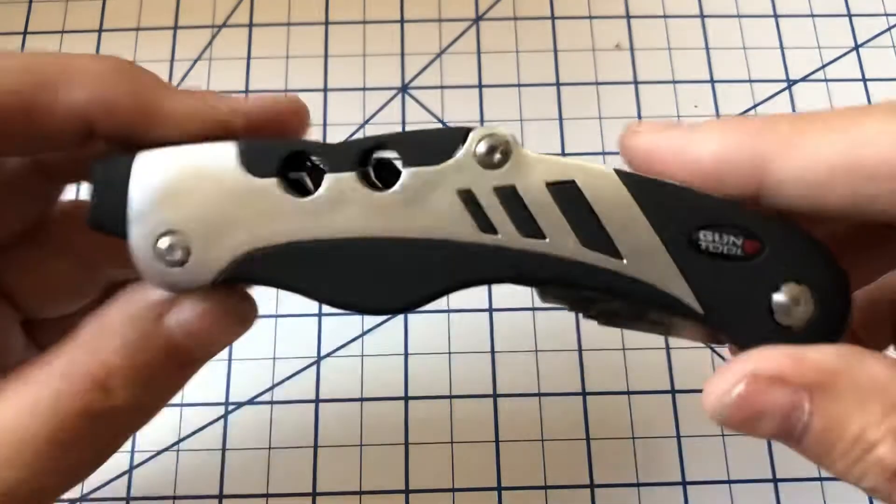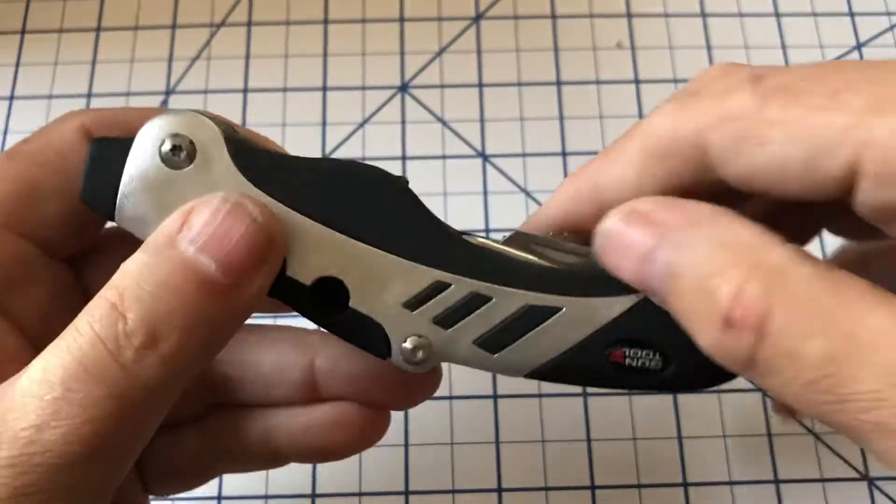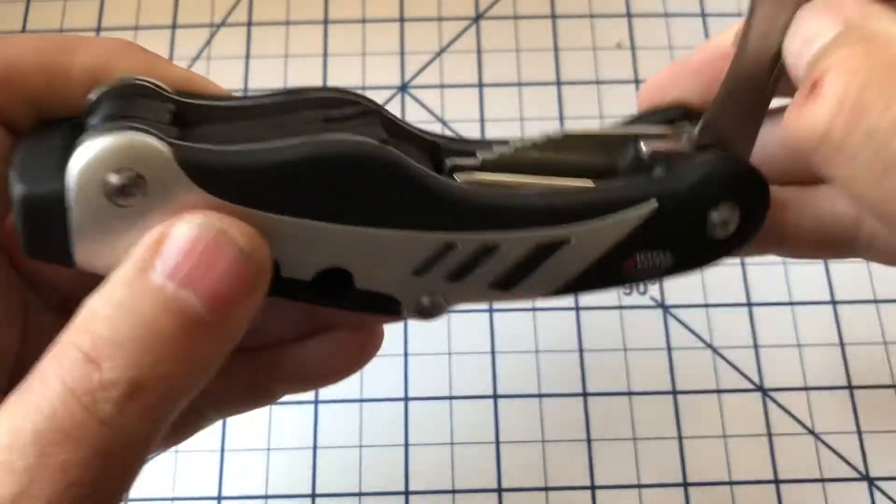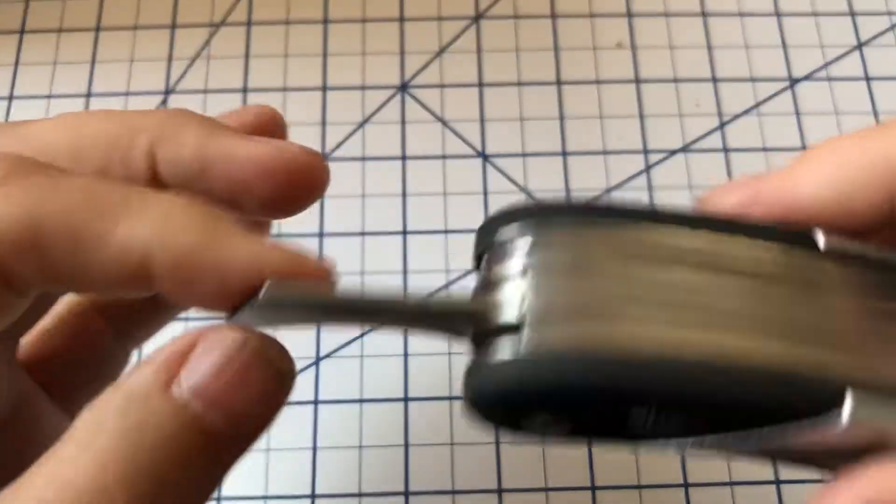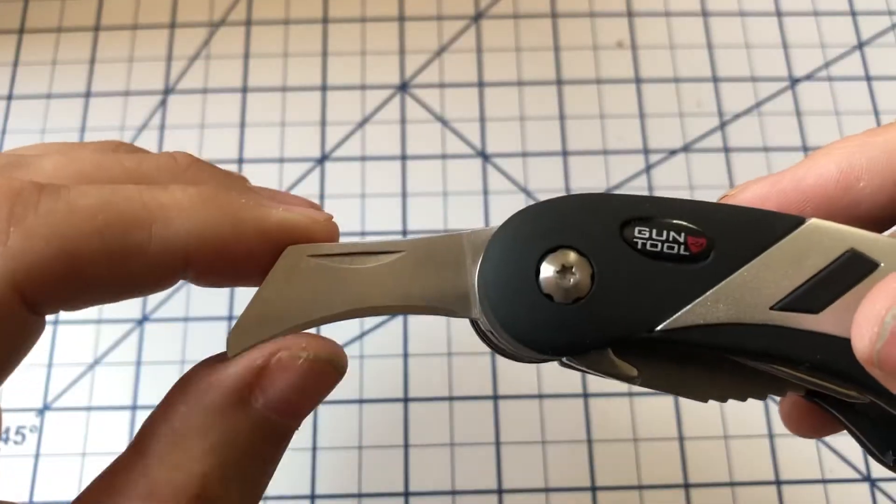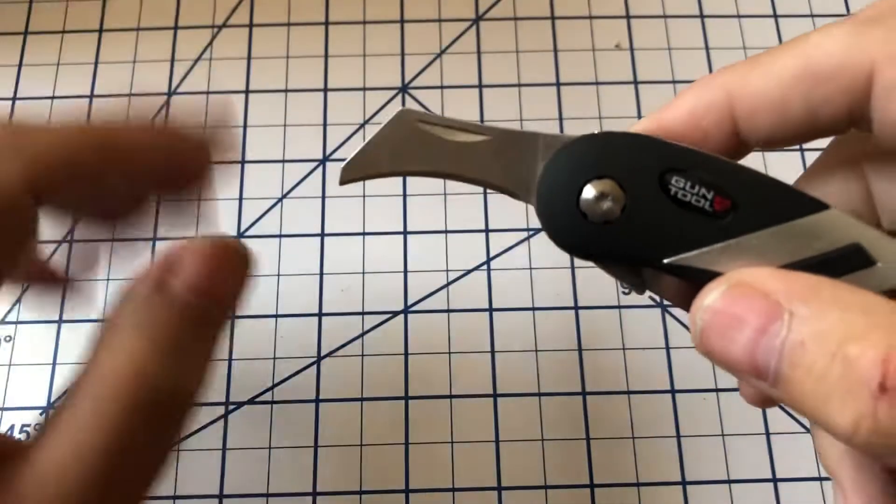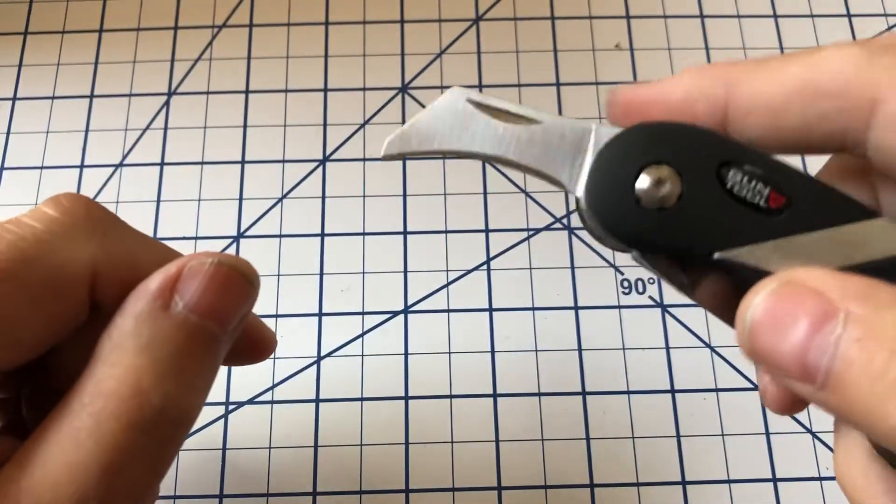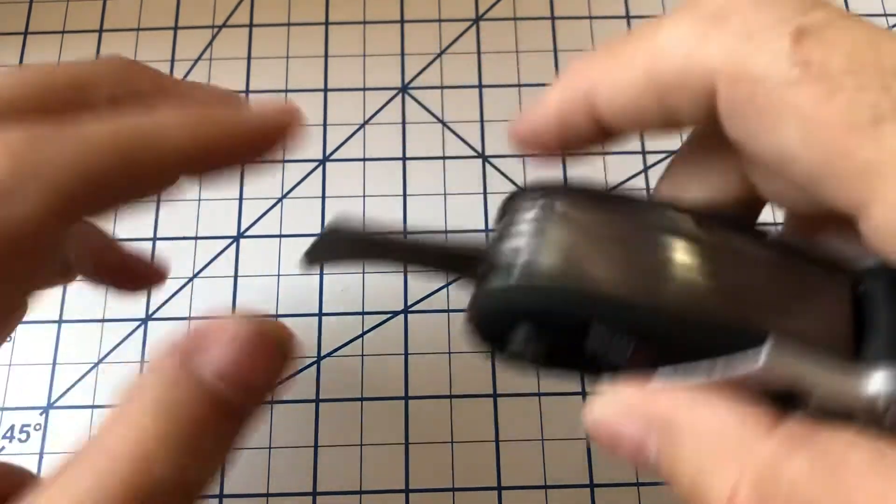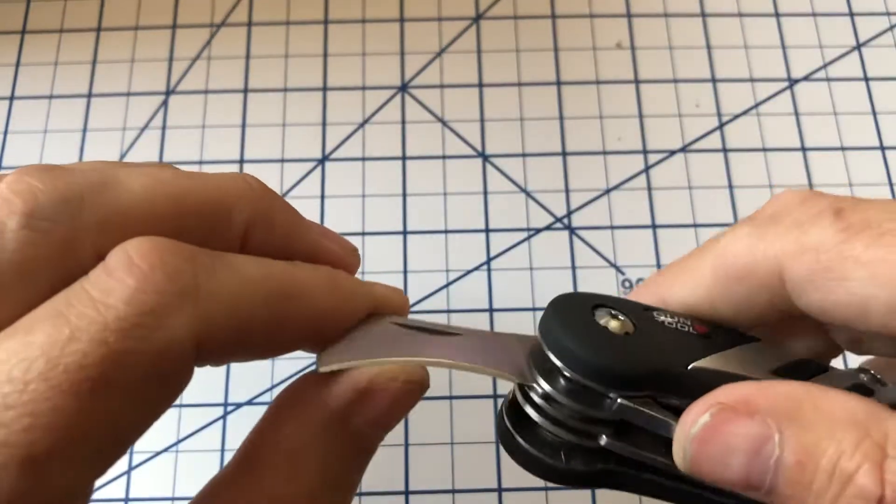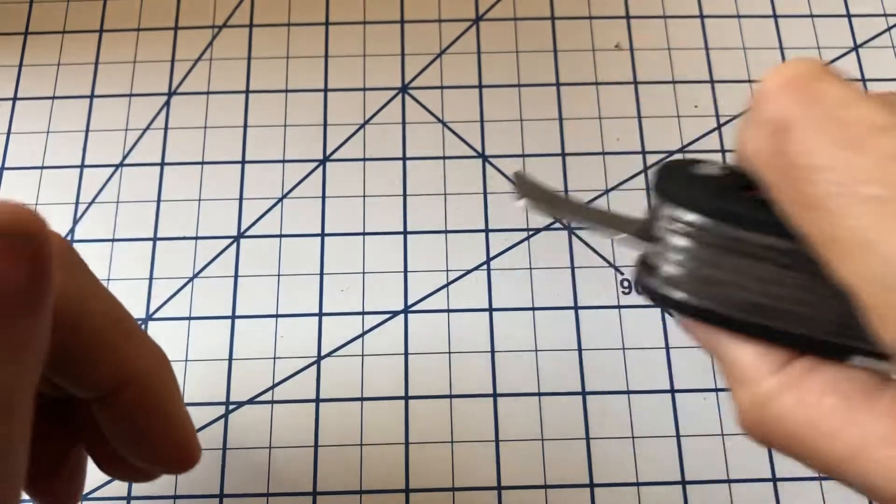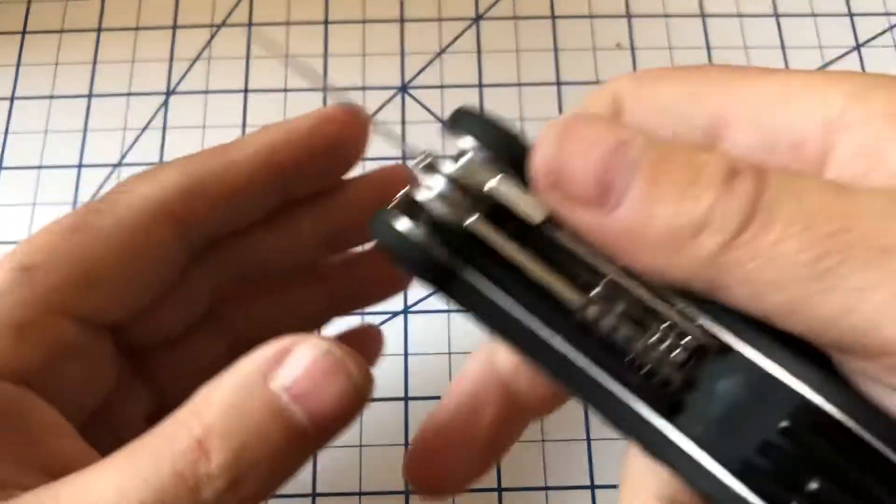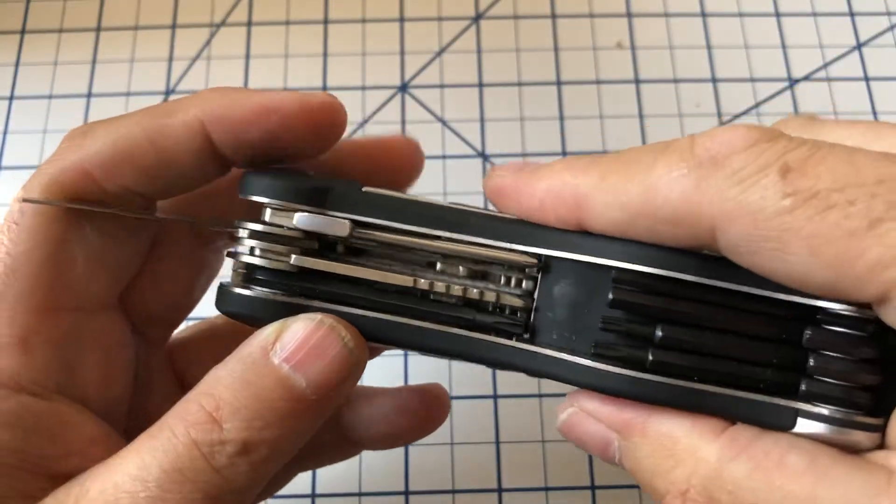So what we've got, first let's take a look at that blade. This is 420 steel, a little sort of bird's beak blade. Not going to be the greatest blade in the world, but it is there if you need to open some things, a box of shells, something like that.